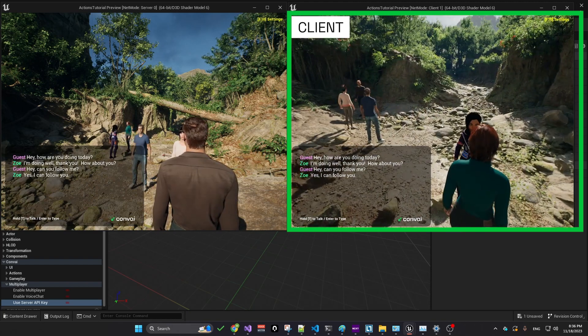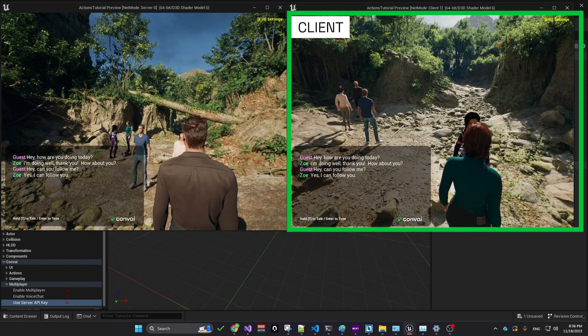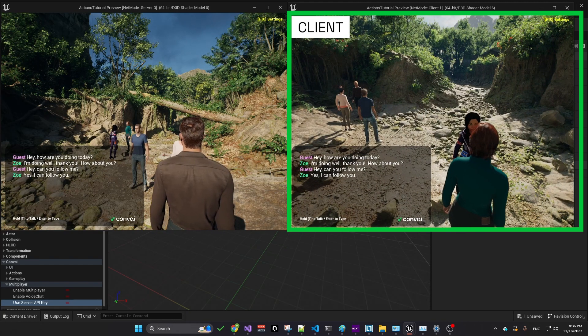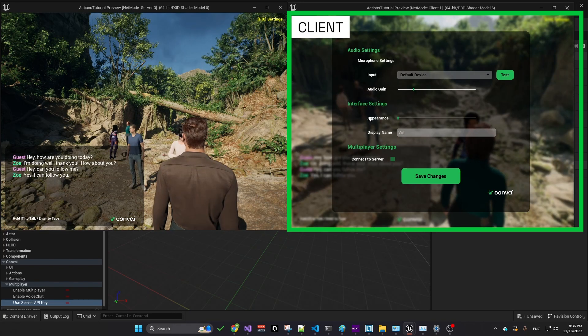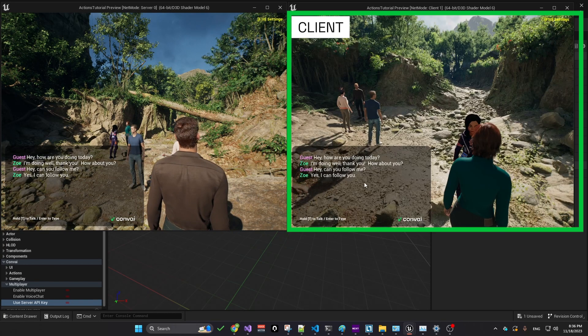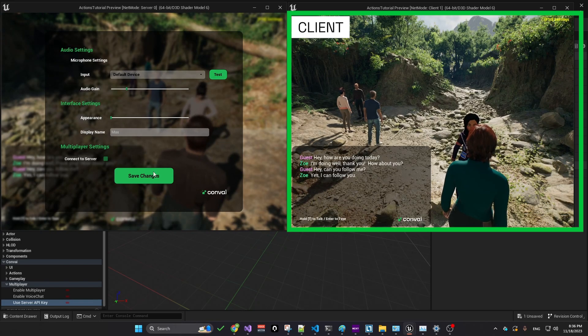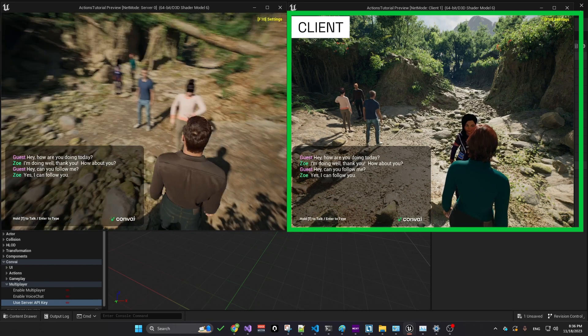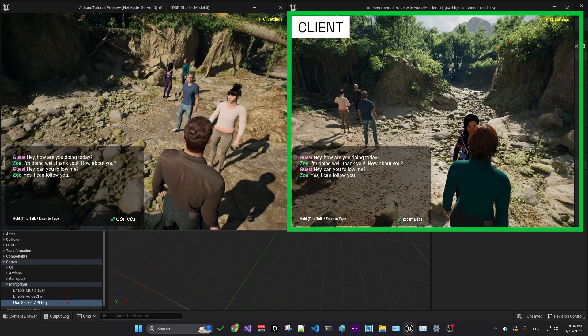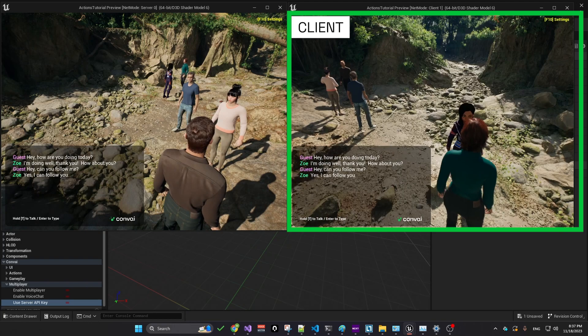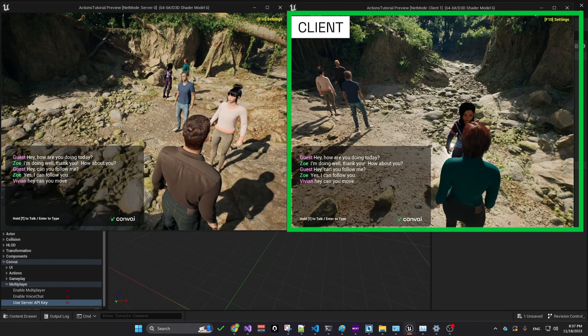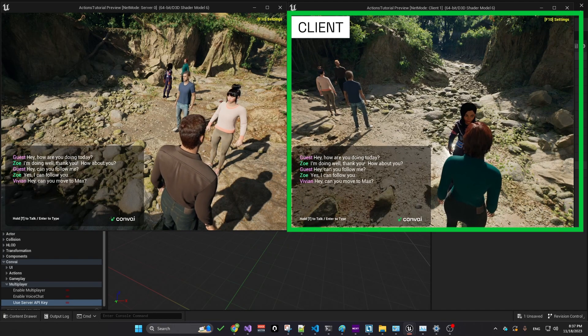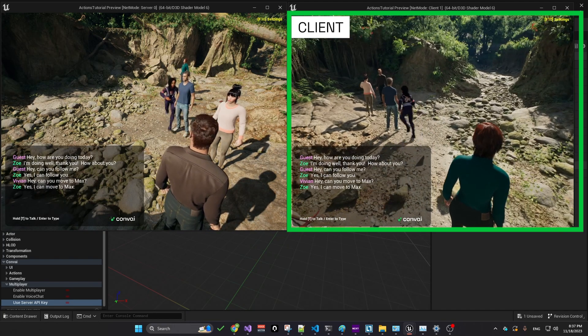Characters can be instructed to move to other players once names are assigned. For example, by pressing F10, I've named one character Vivian and the other named Max. Now as Vivian, I can direct a character to move to Max. Can you move to Max? Yes, I can move to Max.